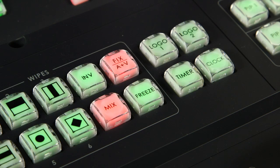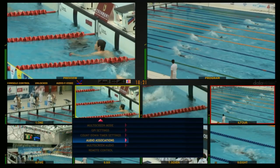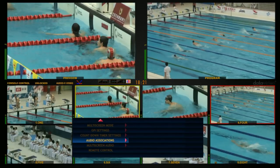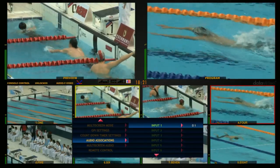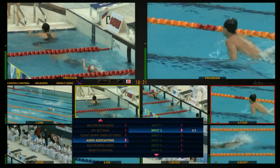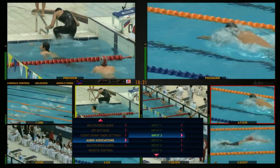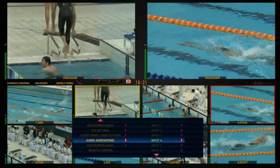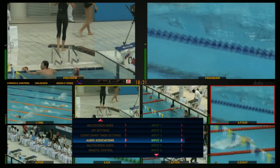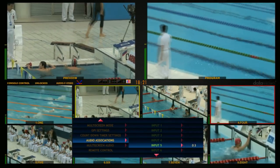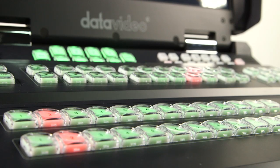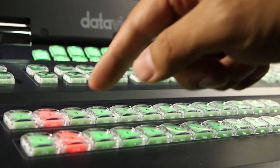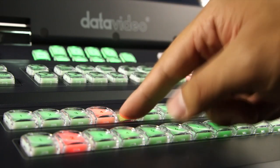Press the Fix button to switch to Fix Audio Mode. Select the Audio Associations on the menu to assign audio to a particular channel or group of channels. For instance, link 1 to 4 channels to Audio Channel 1, and link 5 to 8 channels to Channel 2 Audio. During switching, 1 to 4 channels become Channel 1 and 5 to 8 channels become Channel 2.